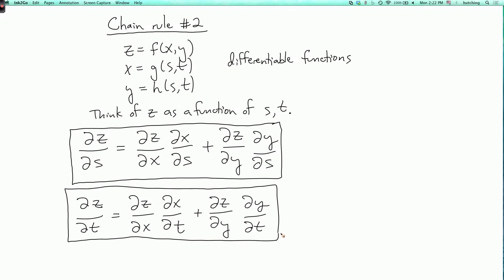In the single-variable chain rule, you just have one term like this, and you can think of it as canceling the dx's. Here you write all such products where the first thing on the bottom equals the second thing on the top, and you add them all up.